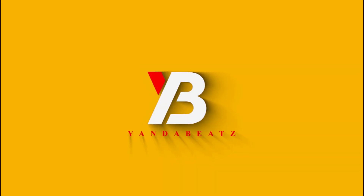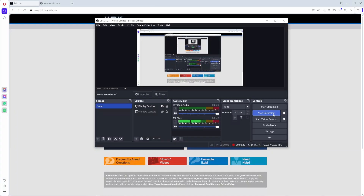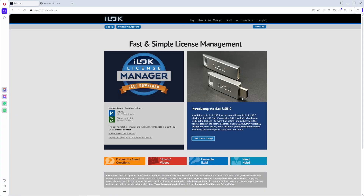Because if you do miss anything out of this video, this plugin won't work. The first thing you have to do is download the software, which is the iLok support software. If you're using Mac, choose Mac OS; if you're using Windows, just choose Windows.